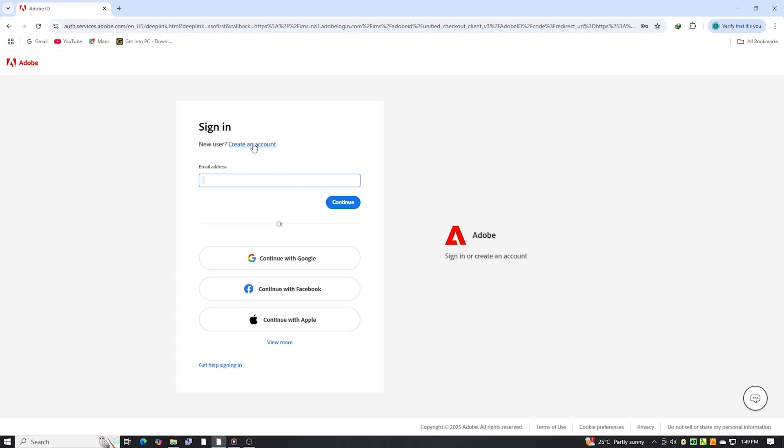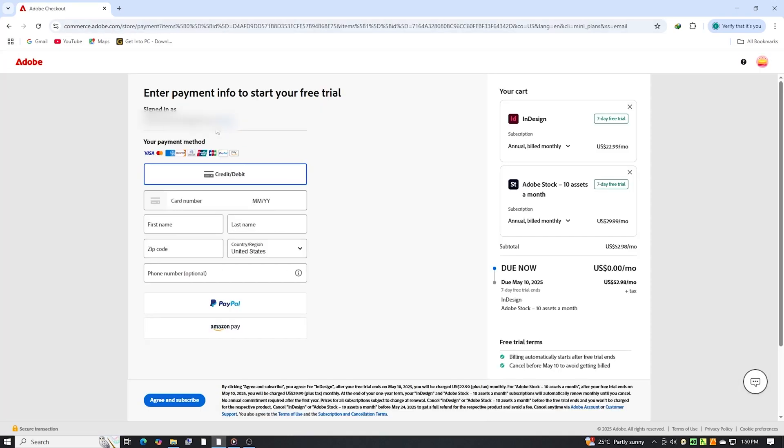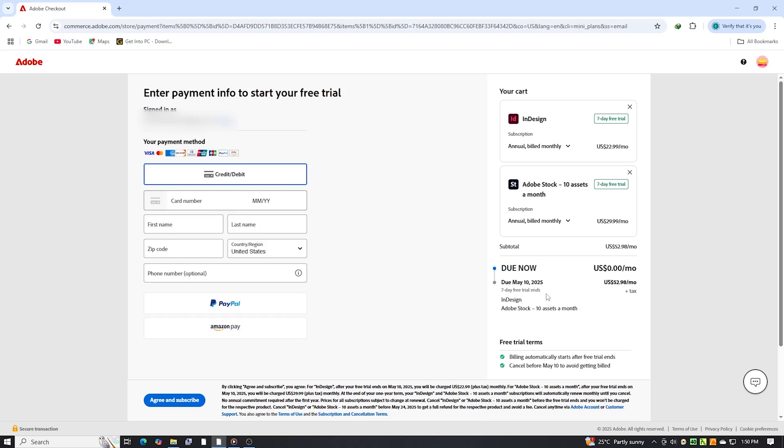Now, sign in or create an Adobe account. Adobe will ask for a payment method, but you will not be charged if you cancel before the trial period ends. It's crucial that you set a reminder to manage your subscription before the seven days are up to avoid any unexpected charges.